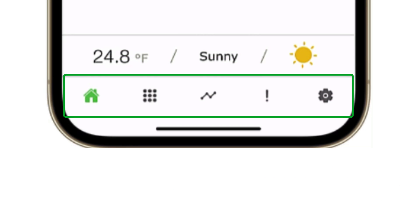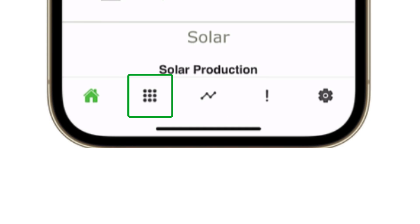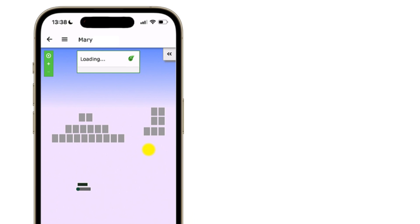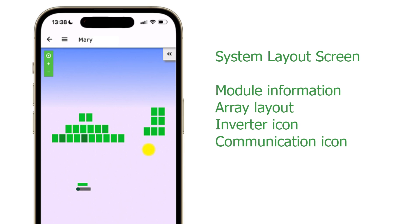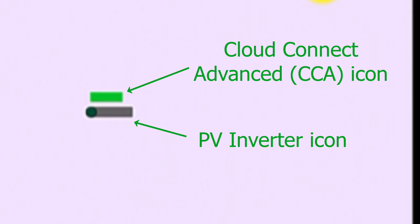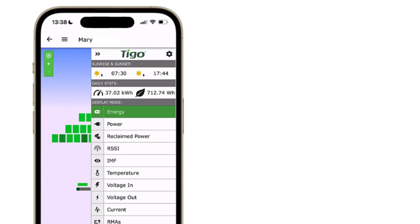Now let's look at the icons at the bottom of the screen. The icon with nine dots is the layout view. Tapping this icon will bring up the layout page of your system. This display shows the modules and other equipment entered during the commissioning process. This equipment varies by application — for example, you may see an inverter icon and a Tygo Cloud Connect Advanced icon.